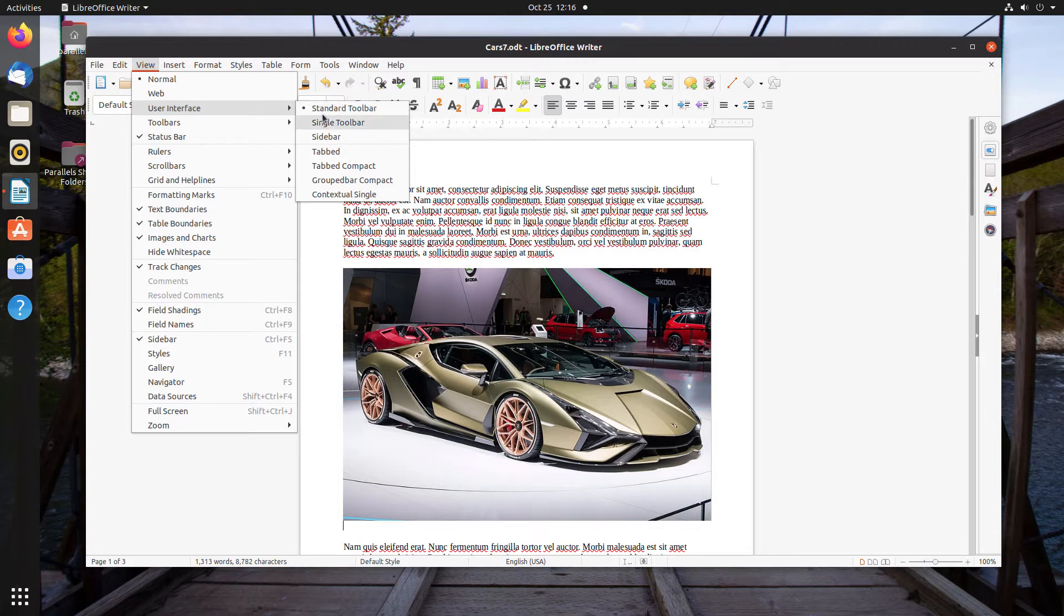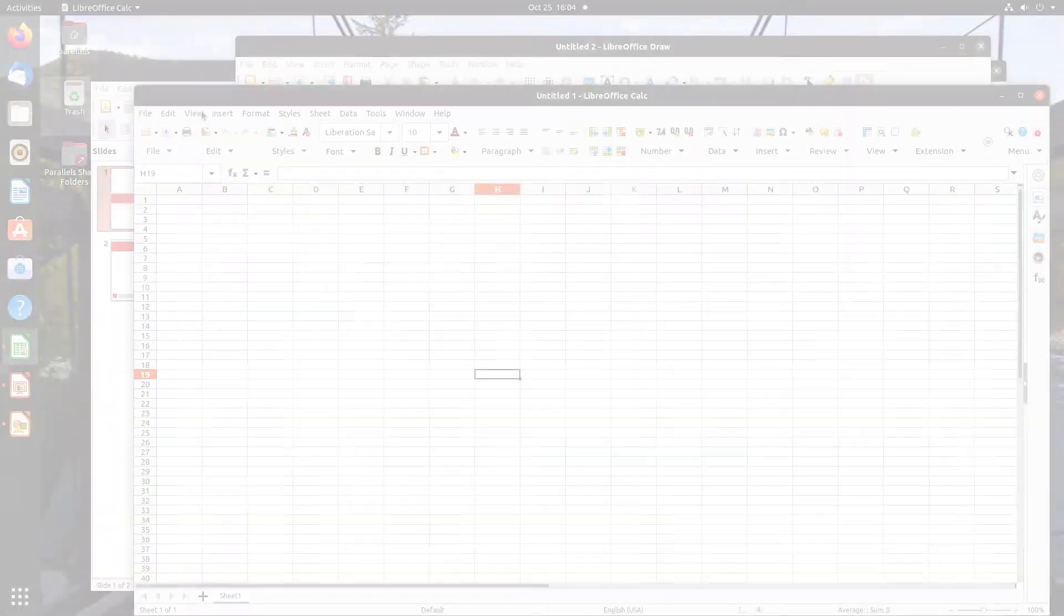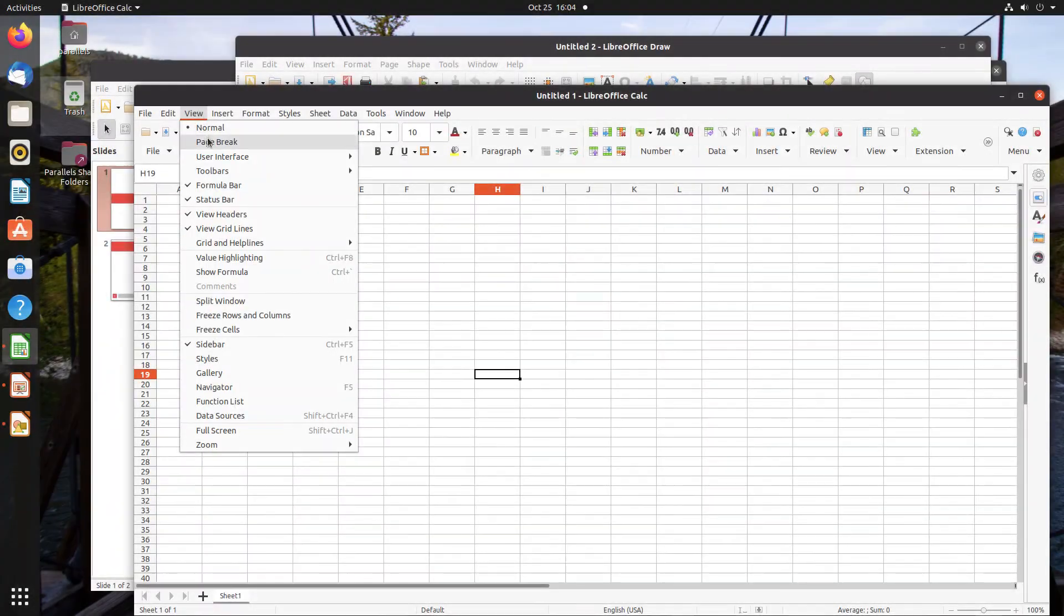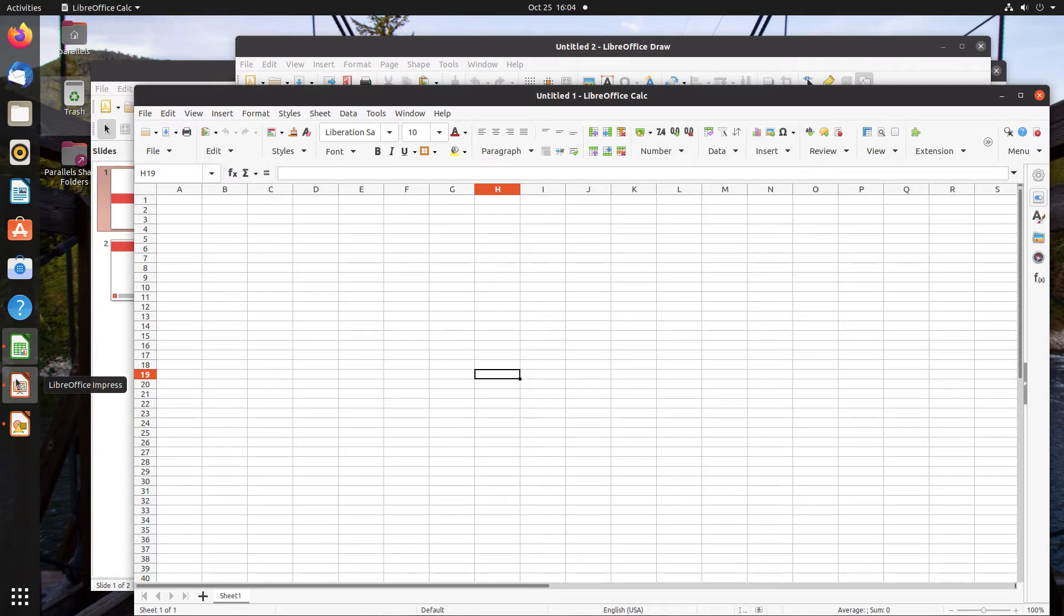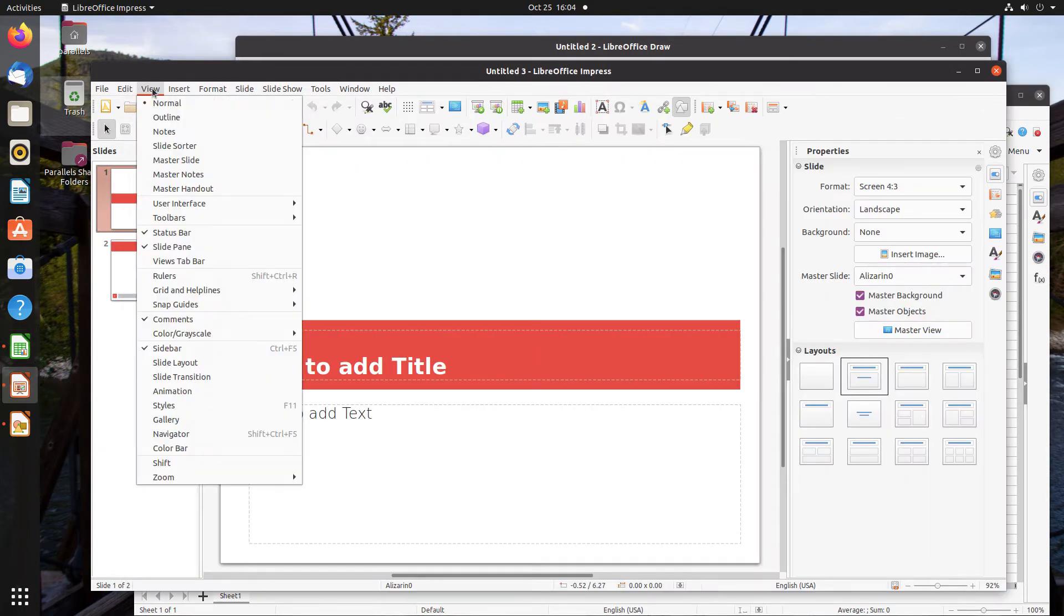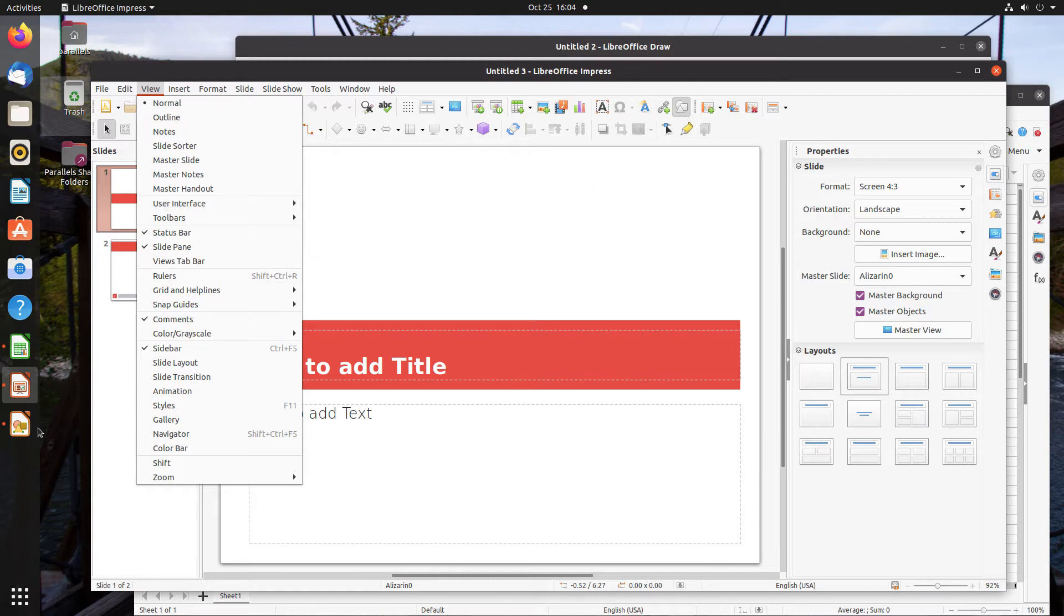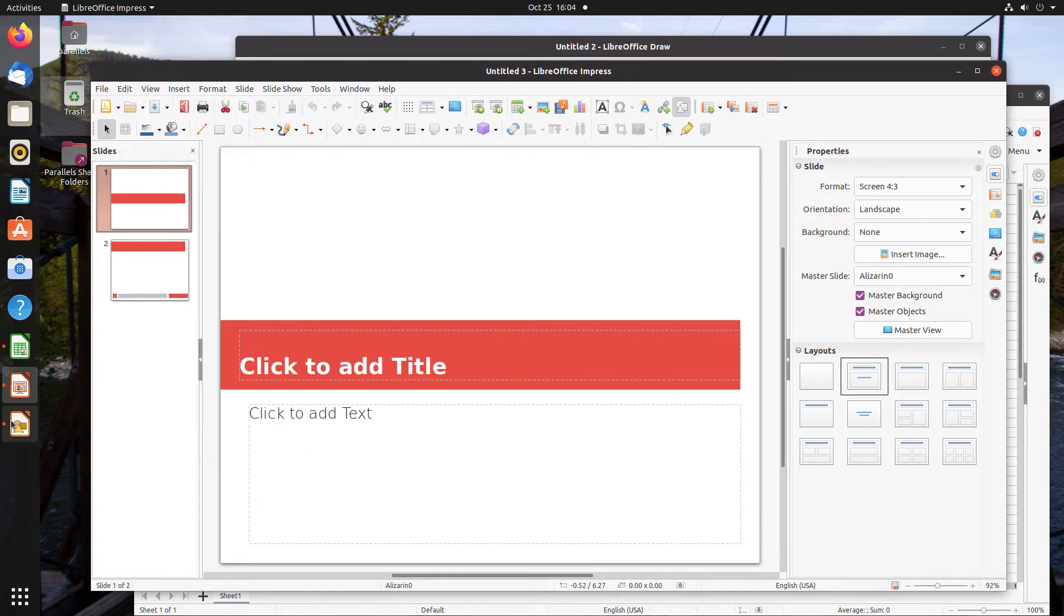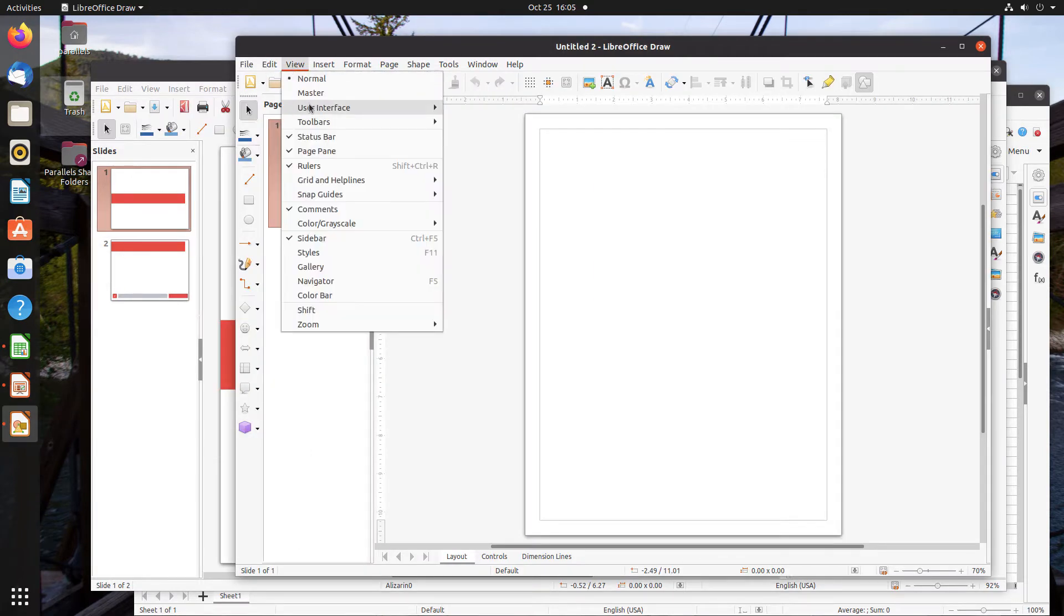However, only Writer has all seven user interfaces available. Calc doesn't have Contextual Single. Impress doesn't have Sidebar. Draw doesn't have Sidebar or Single Toolbar.